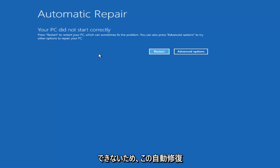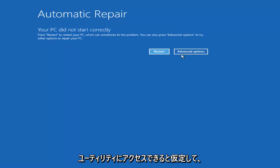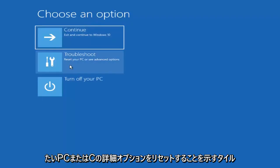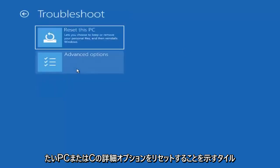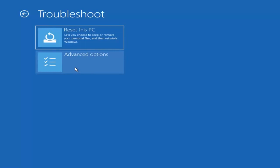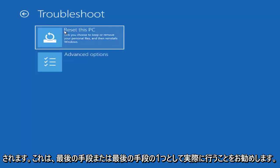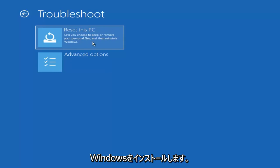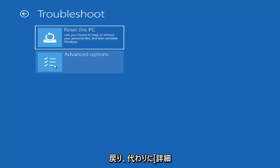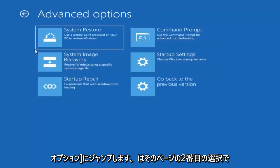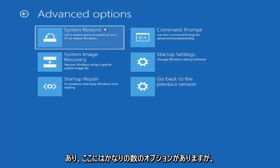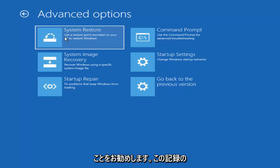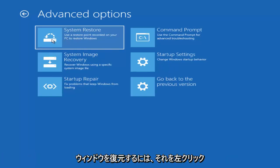Assuming you are able to get into this automatic repair utility, you want to left-click on the advanced options button. Underneath 'choose an option,' left-click on the troubleshoot tile that says 'reset your PC or see advanced options.' Now we are prompted with one of our first options, which I would recommend as a last resort — that would be to reset this PC. Instead, we are going to jump ahead to advanced options and head over to the system restore tile.